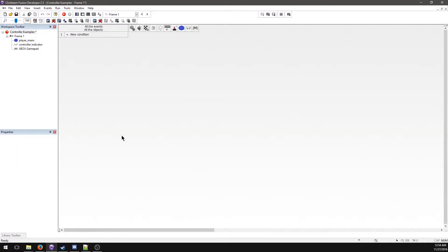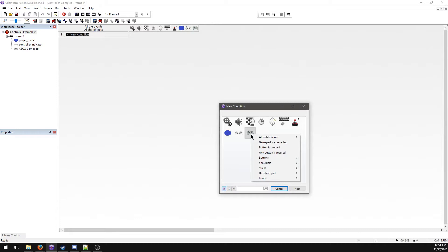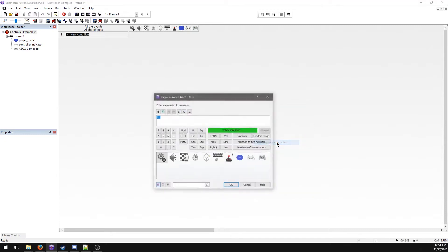In the event editor, the first thing we want to do is check whether a gamepad is actually connected. Add a new condition, check the gamepad object, and there should be a 'Yes, gamepad is connected' option. Important note: when it asks for a player number, it asks from zero to three, meaning player one is listed as player zero, player two as player one, and so on.